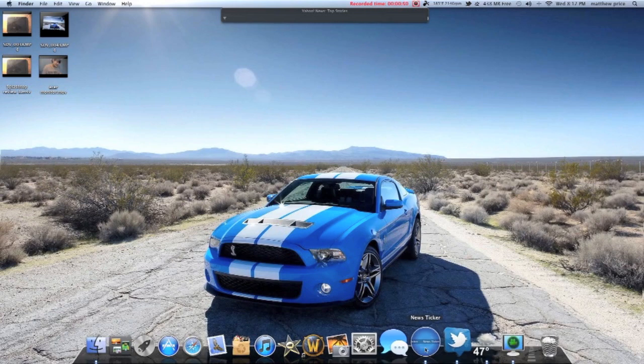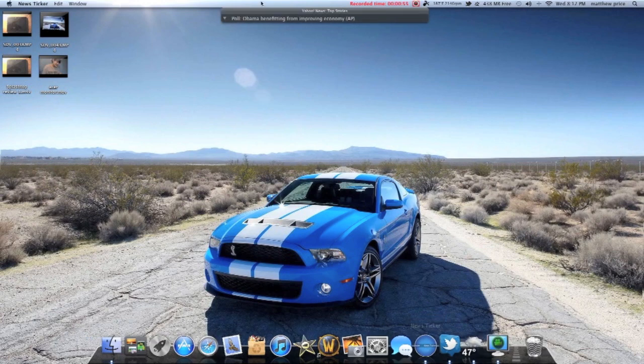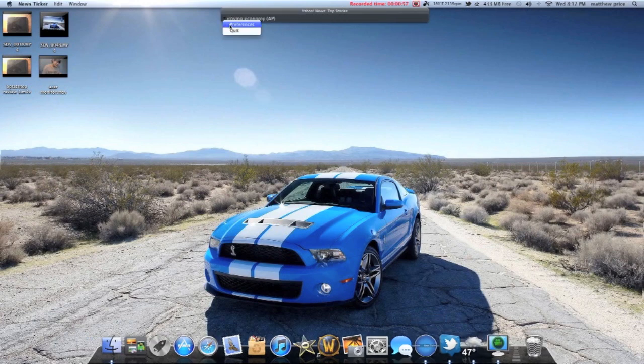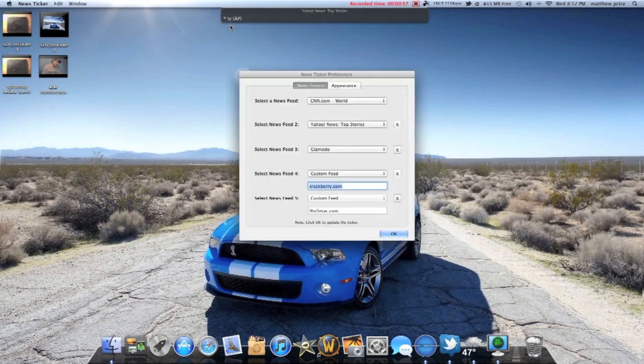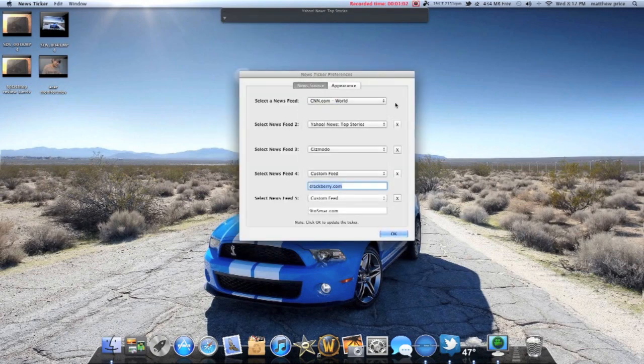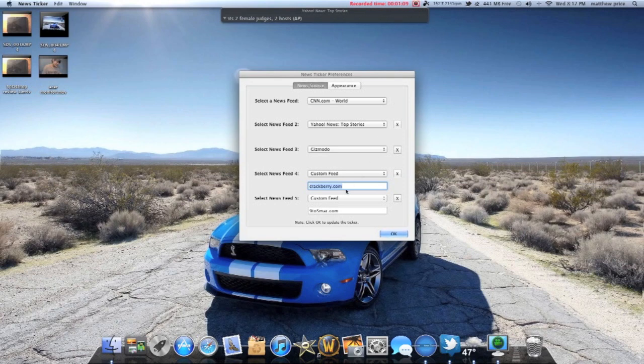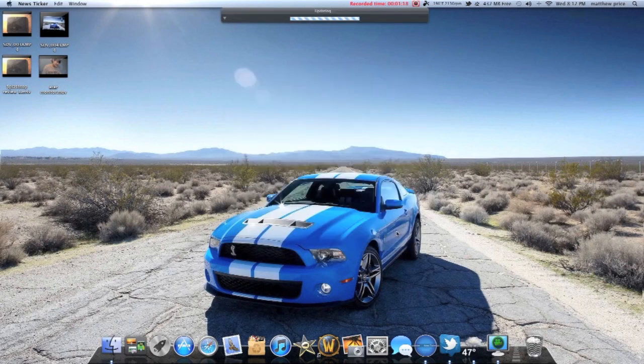Here, got this from the App Store. It's called NewsTicker. It's 99 cents. What you do is you can choose from embedded RSS feeds or you can add your own. Like down here, I added Crackberry.com and I added 9to5Mac. Ones that were already in there was, like up here, I got CNN, Yahoo News, and Gizmodo.